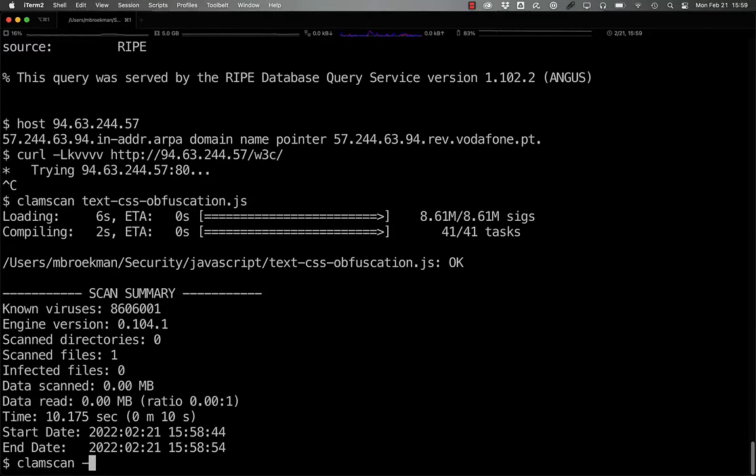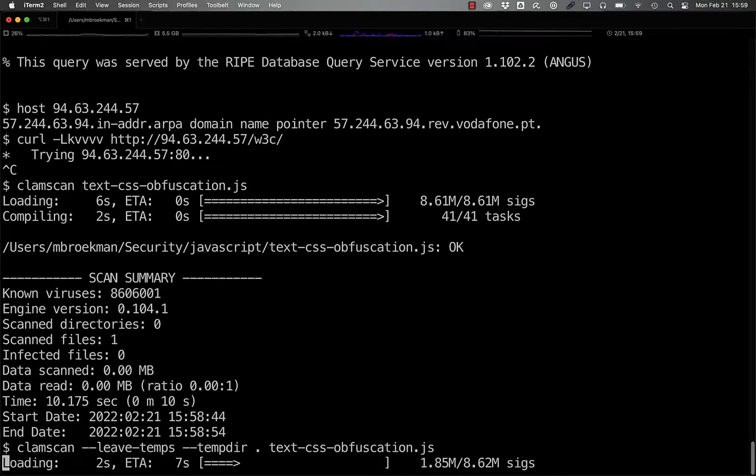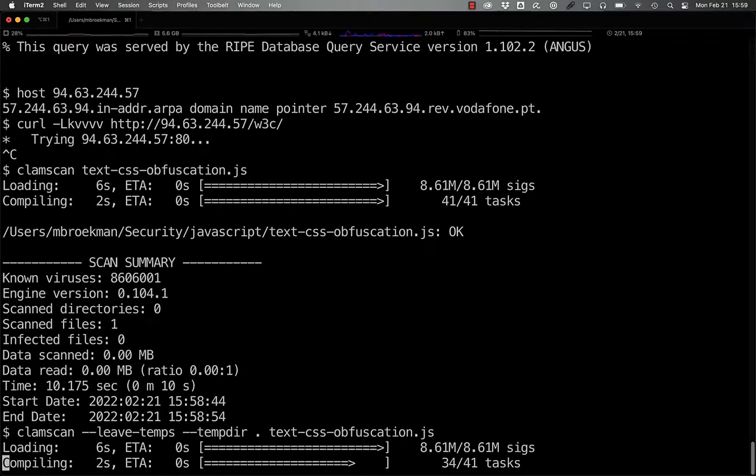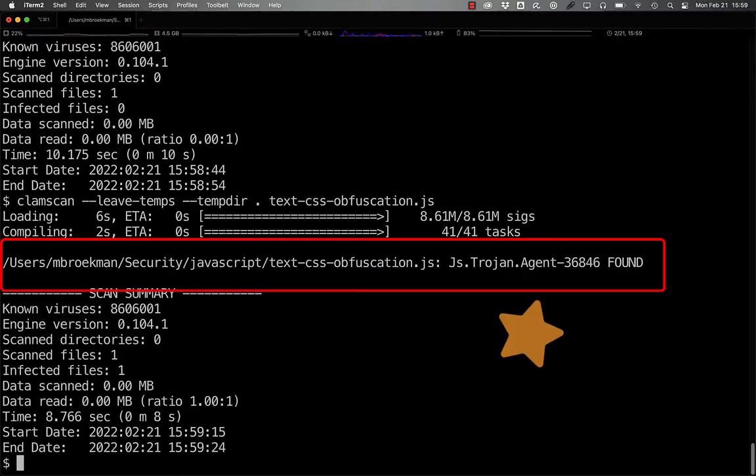Unfortunately, ClamAV already detects this as a malicious JavaScript file. So there's not much that we really need to do.